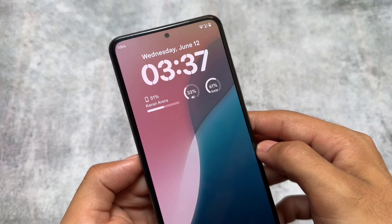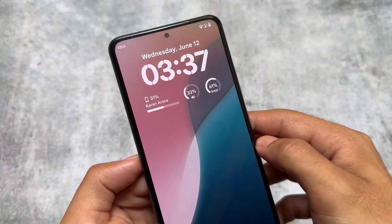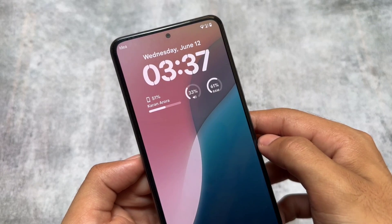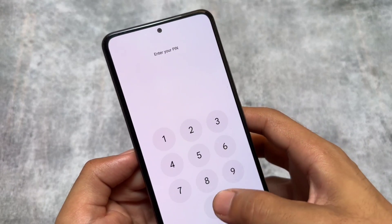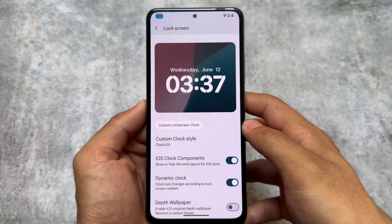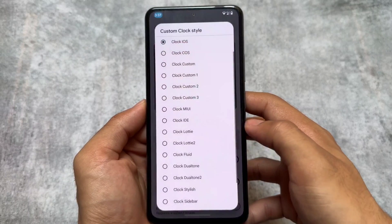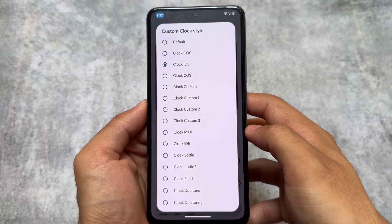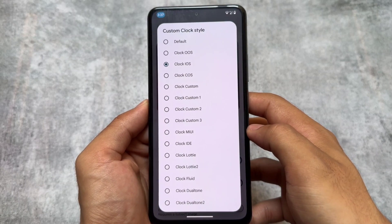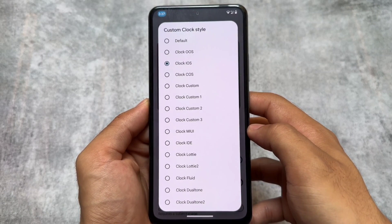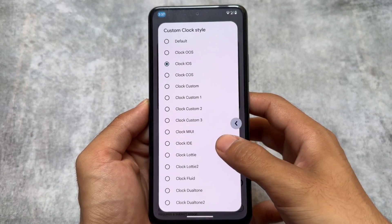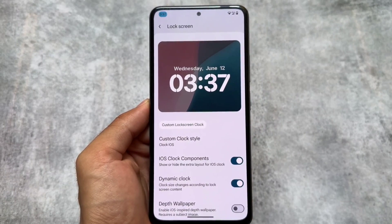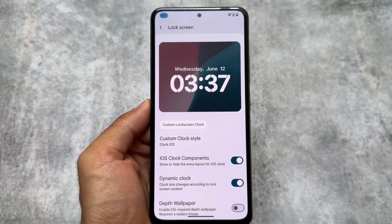The next one is the iOS-style clock — it's more of a customization feature. You can enable the iOS-style clock including widgets. Right now the iOS-style clock is available in a lot of custom ROMs, except the widgets, which are only available in a few. But in future custom ROM updates you'll get a proper iOS lock screen with all the widgets.